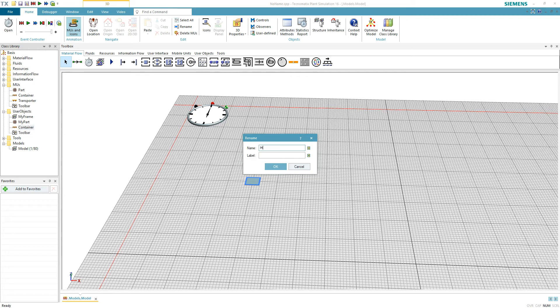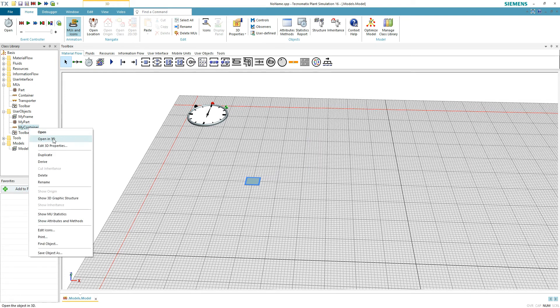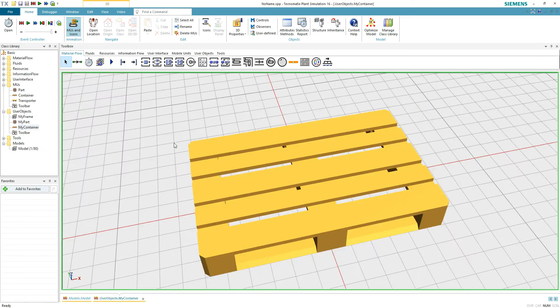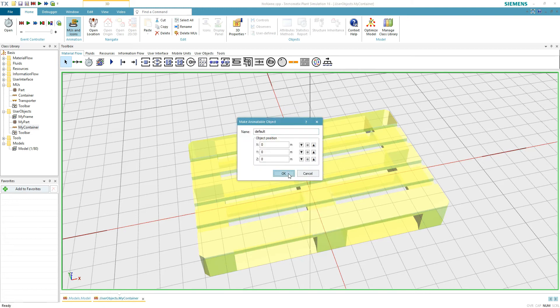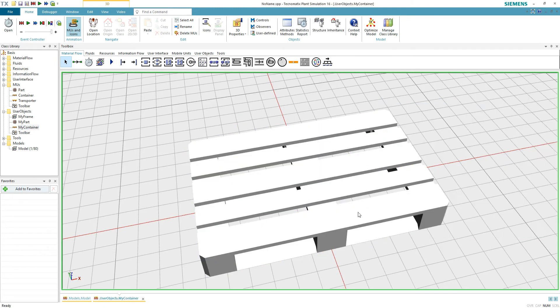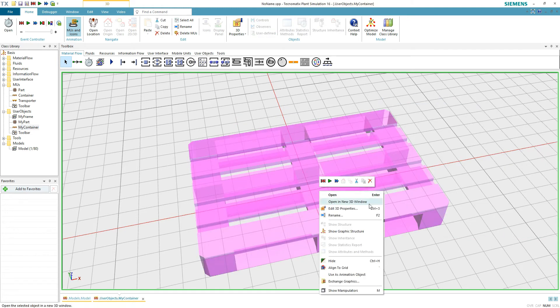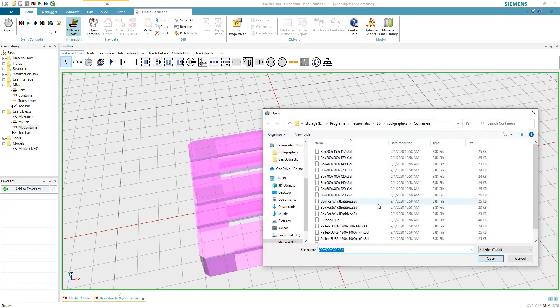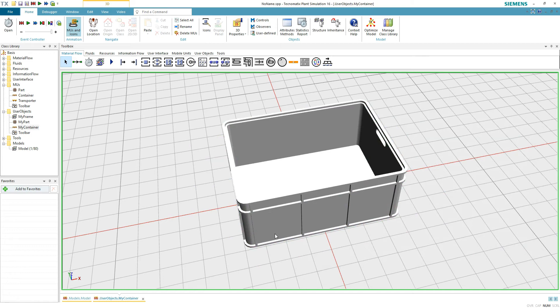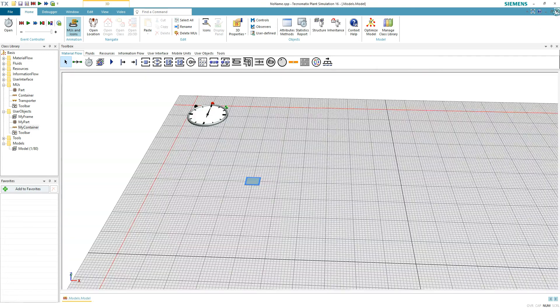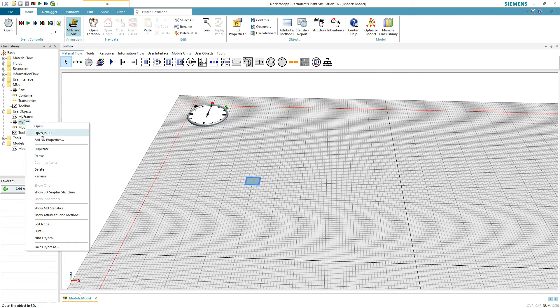Rename the container as you please and make it an animatable object. Exchange graphics of the container to a box 800 by 600. There are many graphics you can use, or you can even create your own. Feel free to explore.